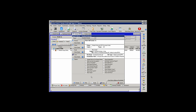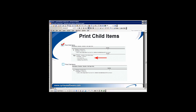By default, child items don't print on the estimate unless you select the Print Child Items option. When Print Child Items is selected, it will print your first line item and any child items that follow underneath the main parent item. Leaving it unchecked will suppress child items and will just list the parent item.